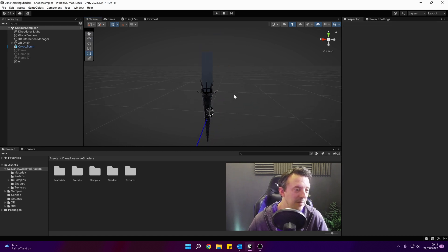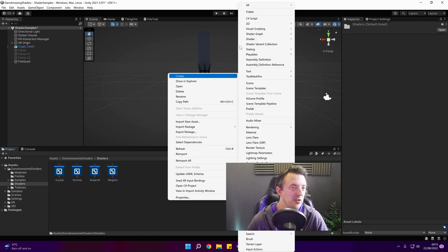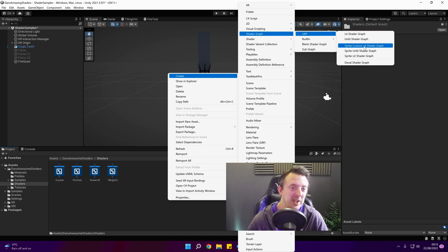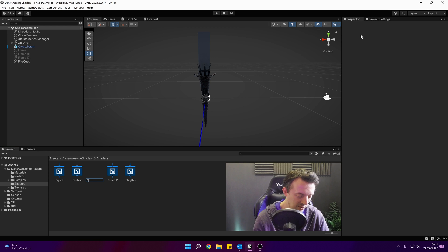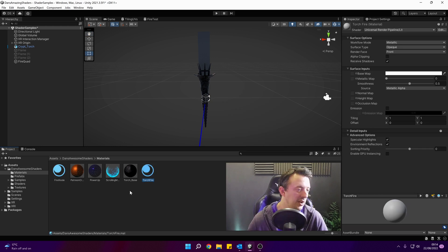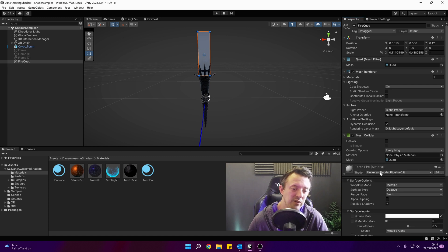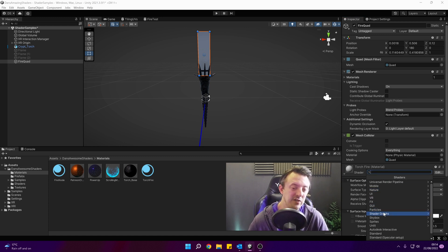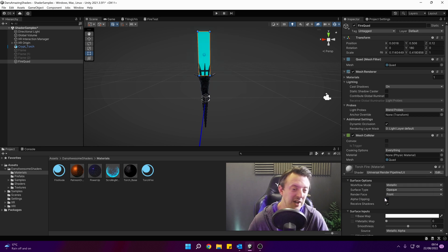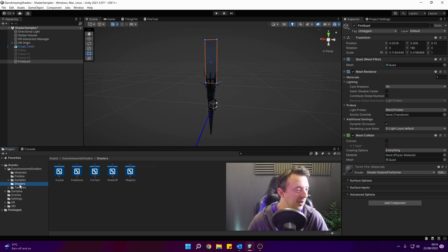So we've got something to put our flame on. Then we'll go down to wherever you want to make your shader — right click, go Create, and we're going to go to Shader Graph > URP Shader Graph. We'll call this "fire starter", then we'll go ahead and create a material, call this one "torch fire", and drop it onto our plane that we just made. Then change the shader type to Shader Graph and go to fire starter.